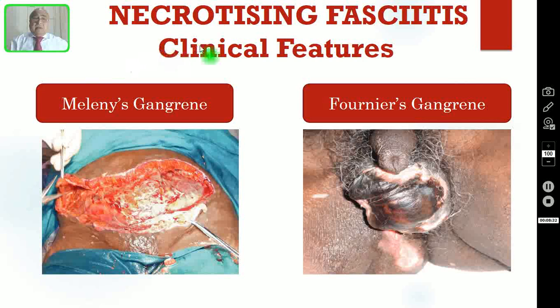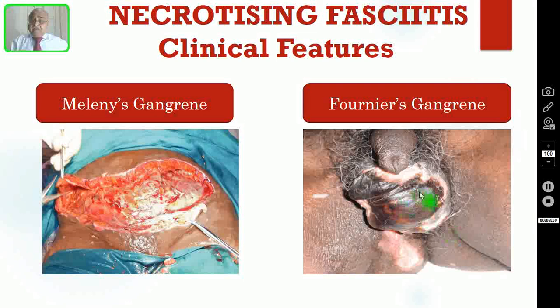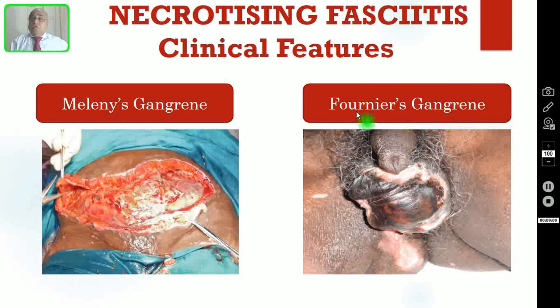In this first picture, you are seeing a laparotomy wound which became infected — this is a variant of necrotizing fasciitis called Meleney's gangrene, also known as post-operative synergistic gangrene, and they have done radical wound debridement. In the second picture, the scrotal skin is already gangrenous — this variant is known as Fournier's gangrene. The infection usually starts from the perineum and then spreads to the scrotal skin and even to the anterior abdominal wall skin. This spreads very rapidly, so you have to intervene as soon as possible.